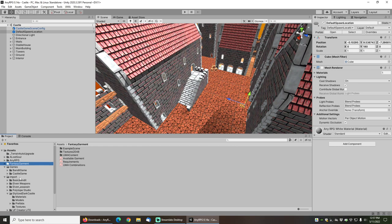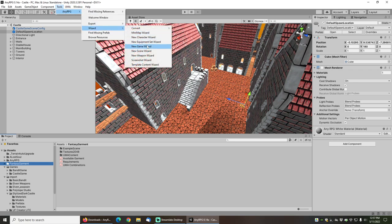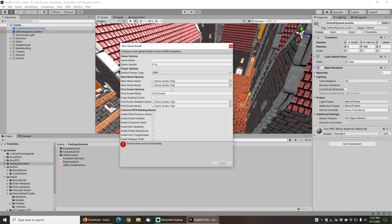I have also used the new game wizard to create a new game with this castle level. So tools, NERPG wizard, new game wizard.